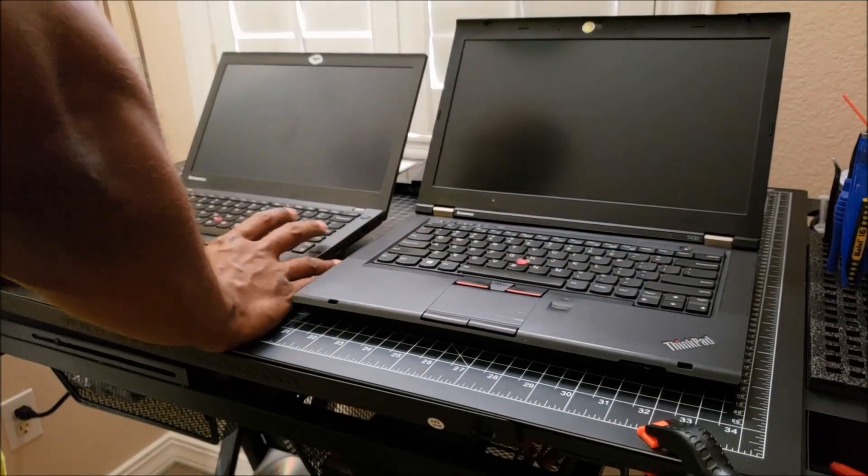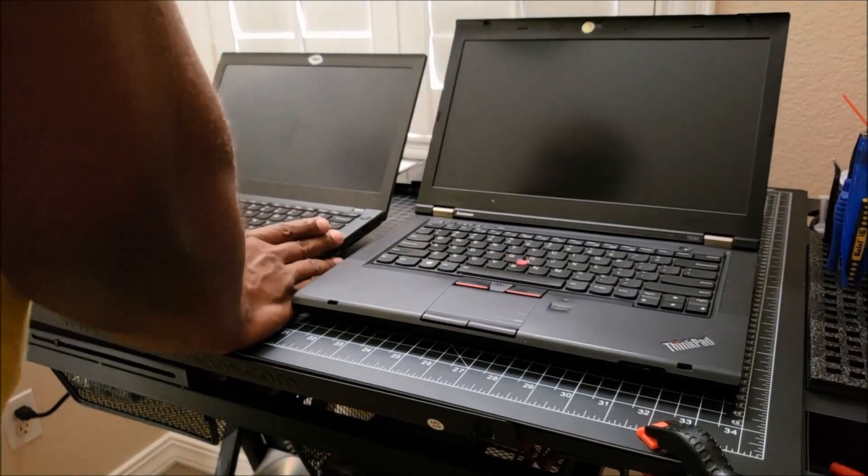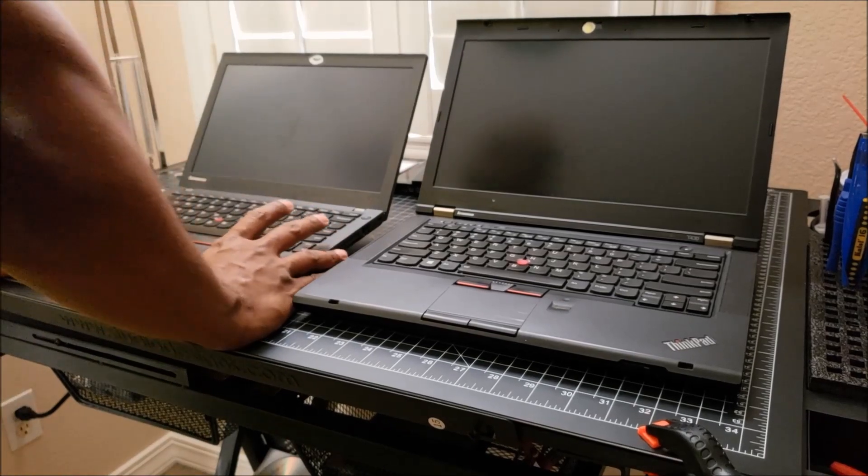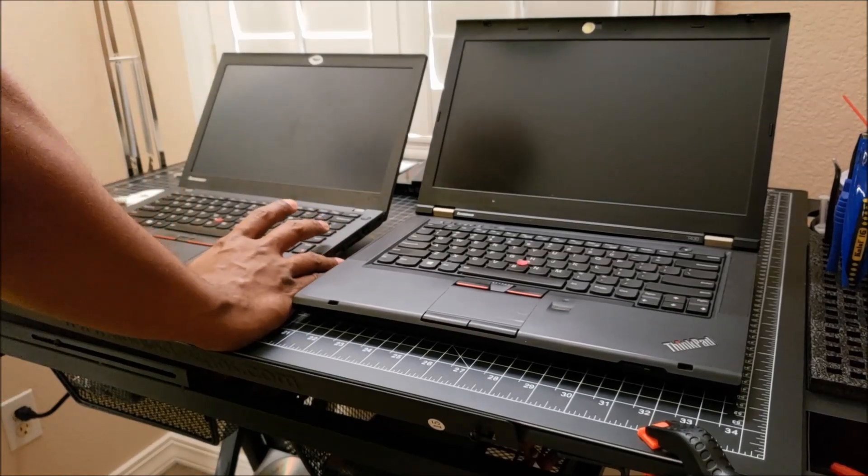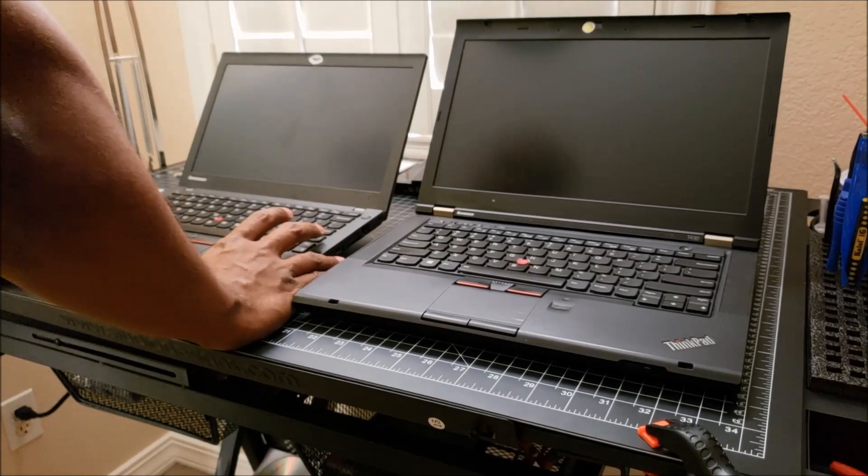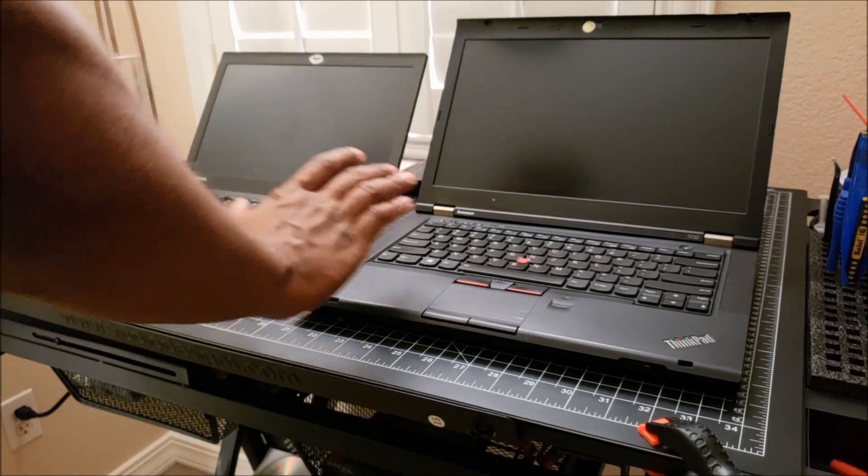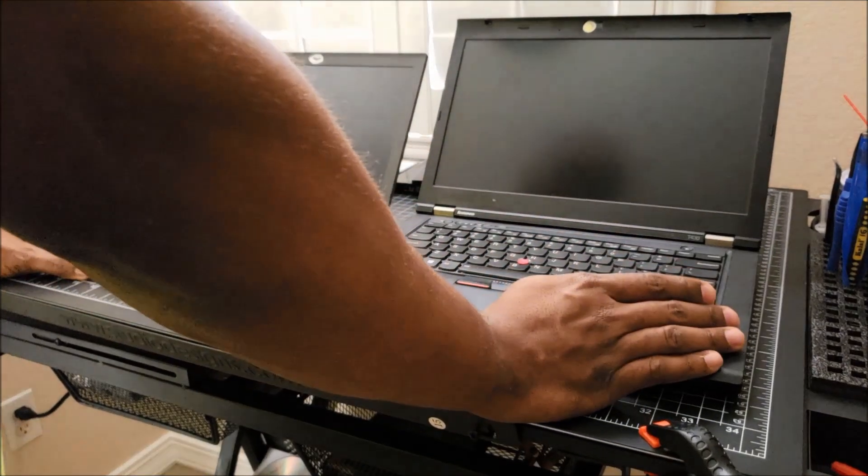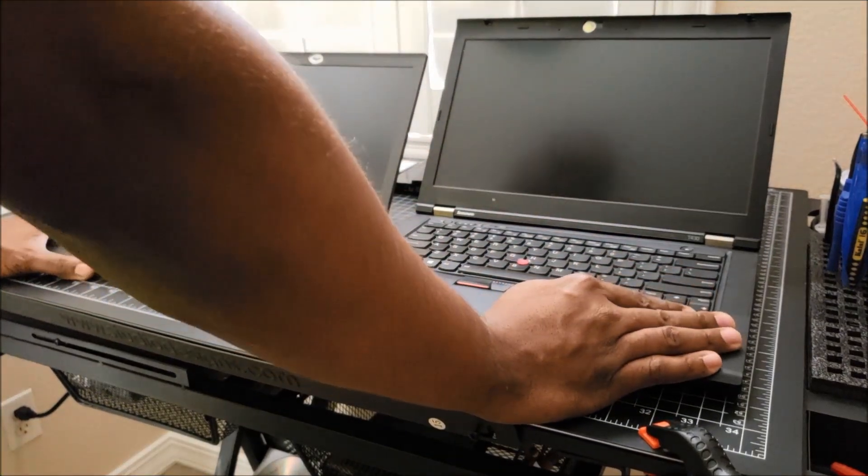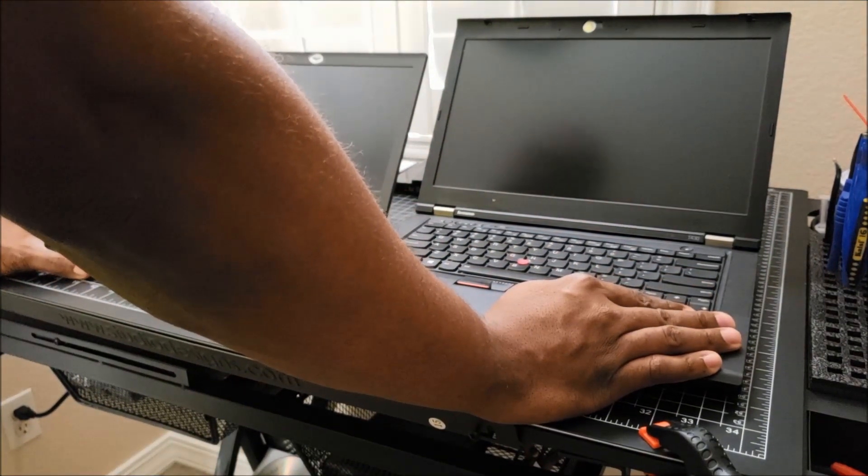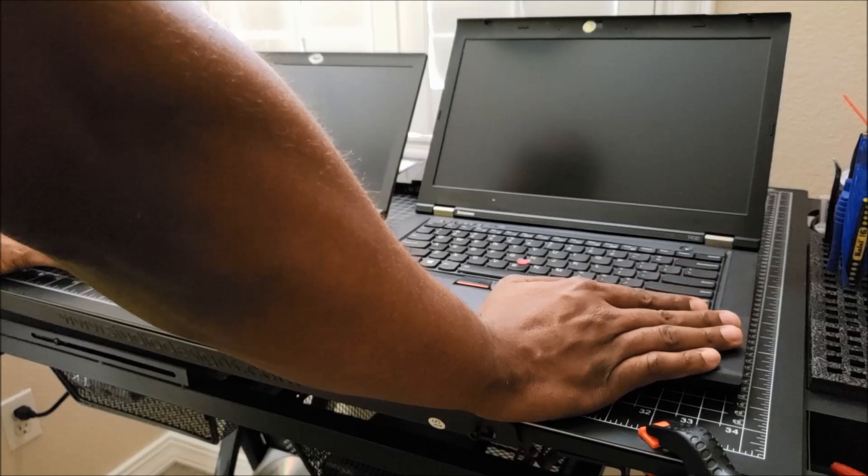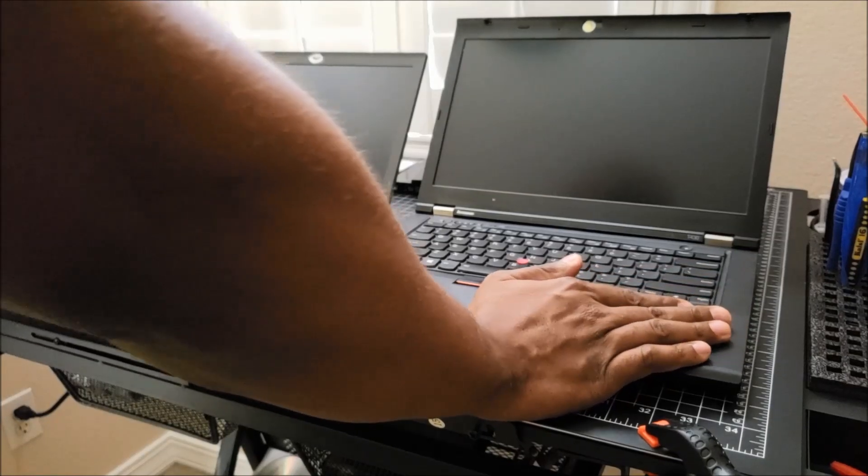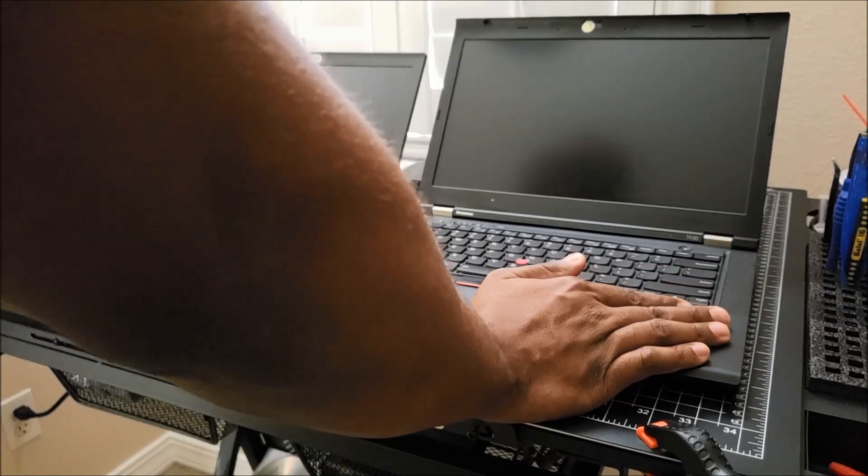Even though this laptop is two generations newer, it really should not be faster than this laptop, and this is based on the performance of the CPU, especially the one that I just upgraded to.